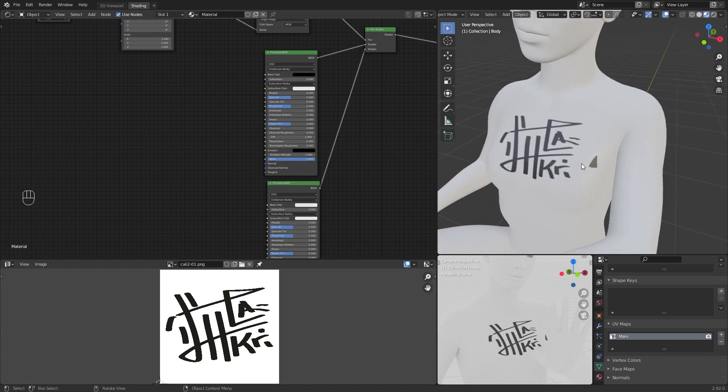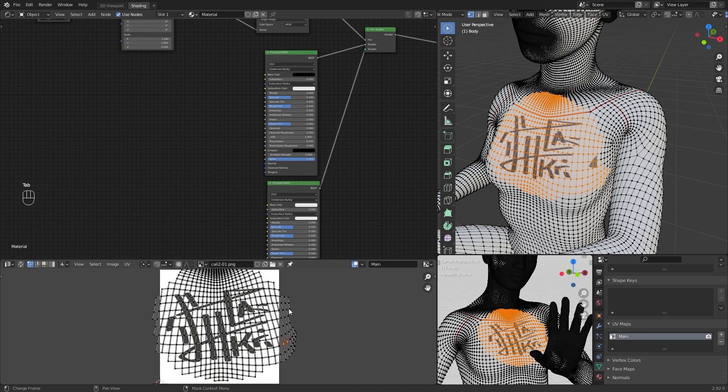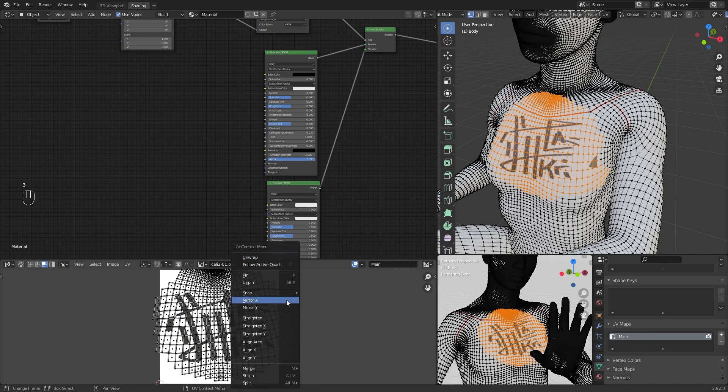Probably you will notice that there is a part on the side of your image texture that duplicates. You can separate the faces outside and move them to the white part.